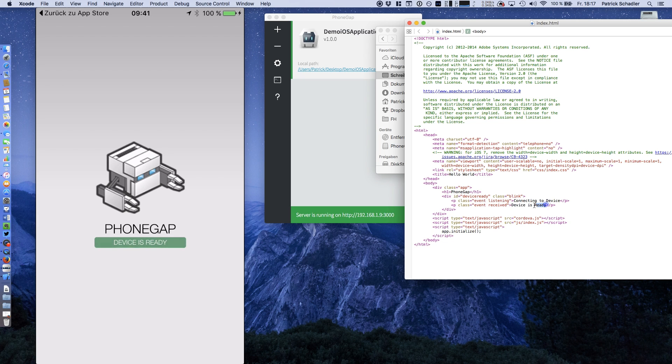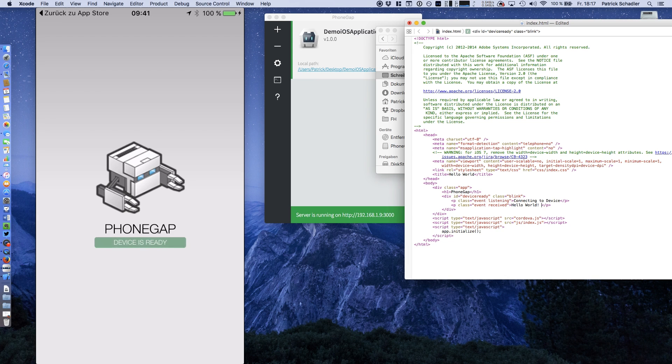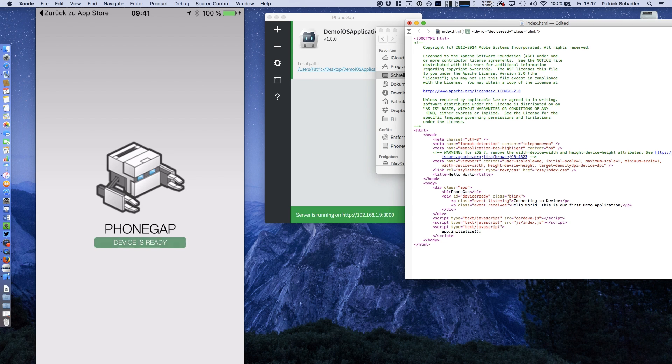We're going to change it to say it worked. This is our first demo application. Now we're hitting save. See what happened? It is changed nearly in real time.